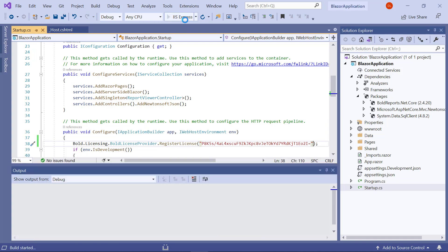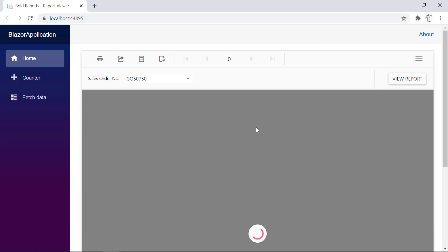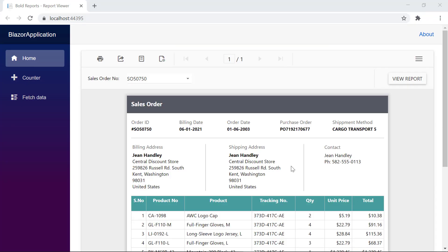Now, I run the application. Since I have a valid Bold Reports license for my account and have included the license token in the application, the license error will not appear. You will get the license validation message based on your account information and license validity.